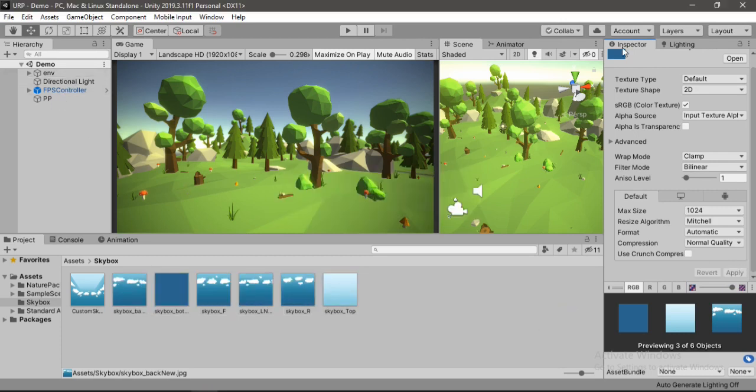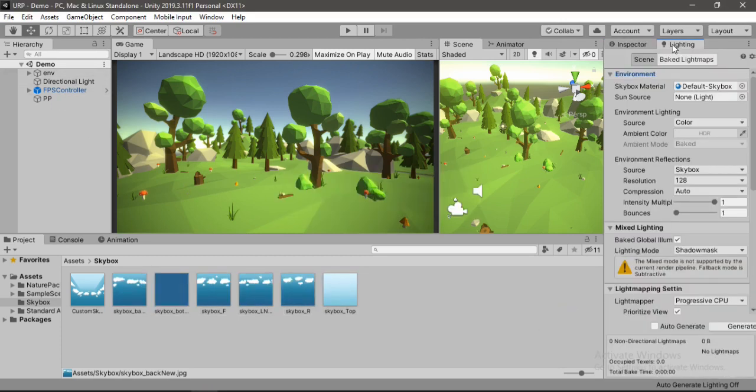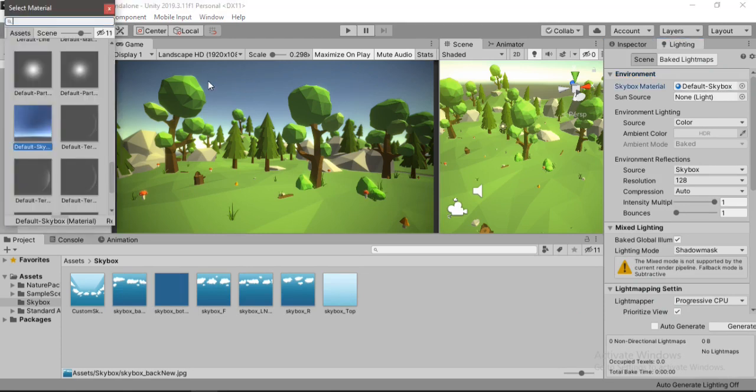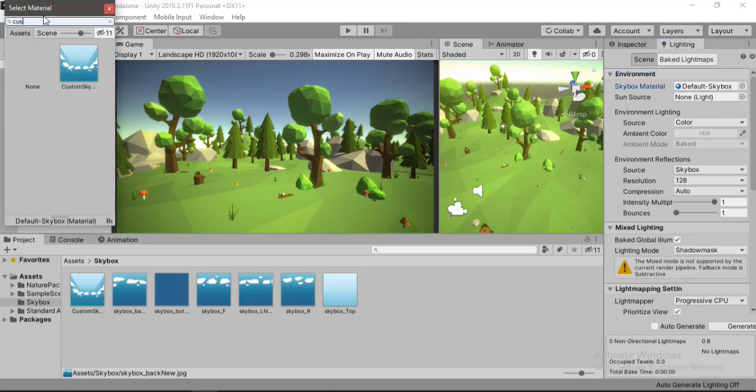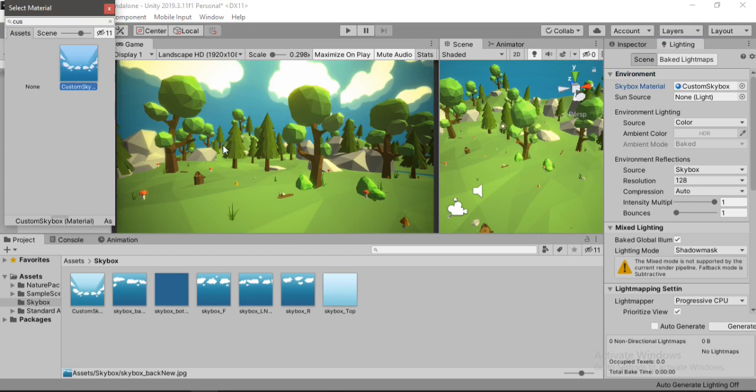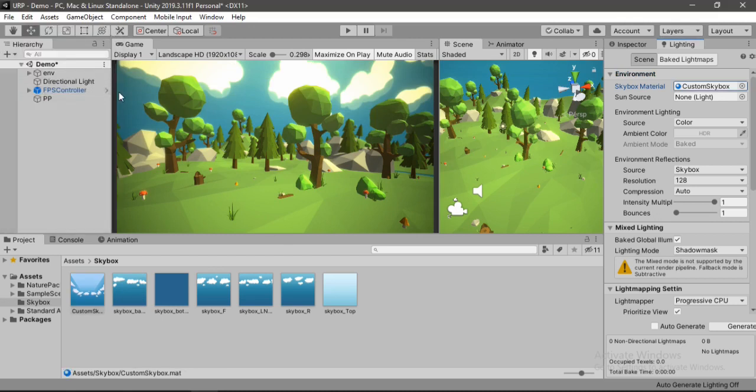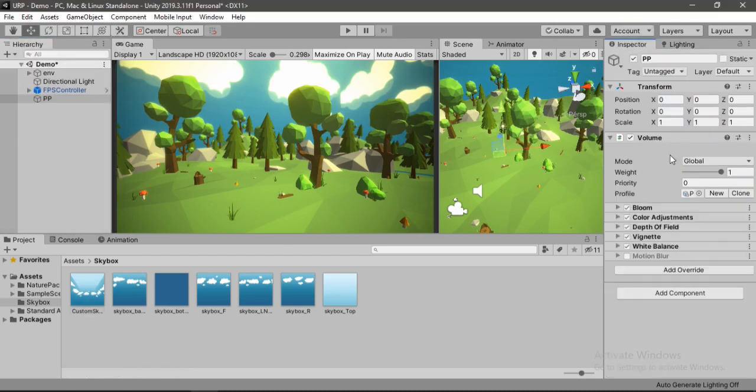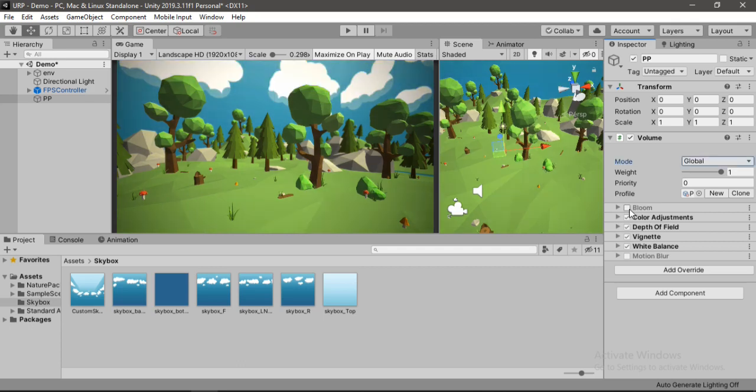Now we need to open the lighting tab, skybox material and search for custom skybox. Click on our skybox and here it is. And it looks kind of weird because I am using post processing effects. So let's get rid of this bloom effect. And now we can see it clearly.